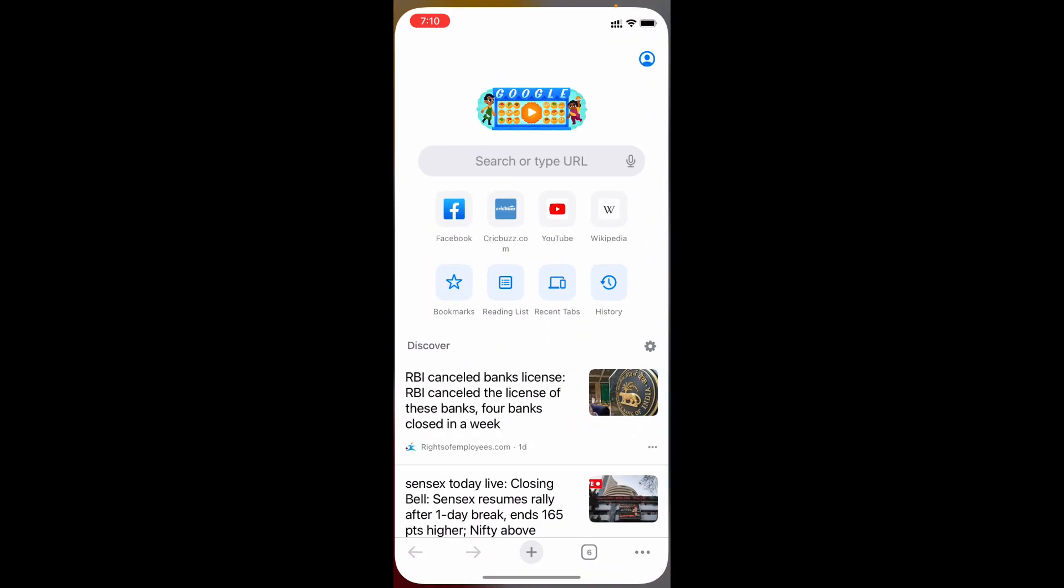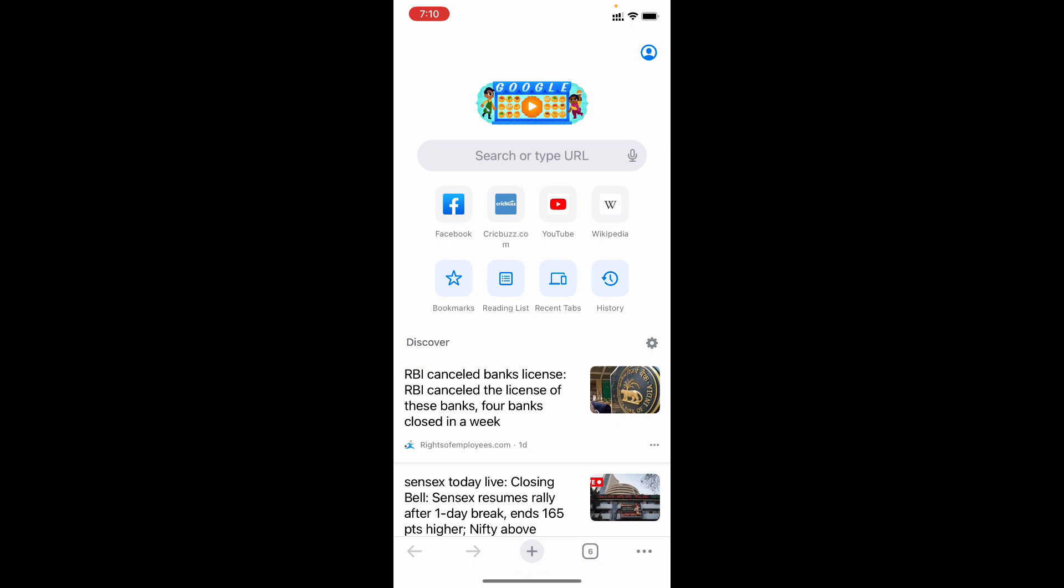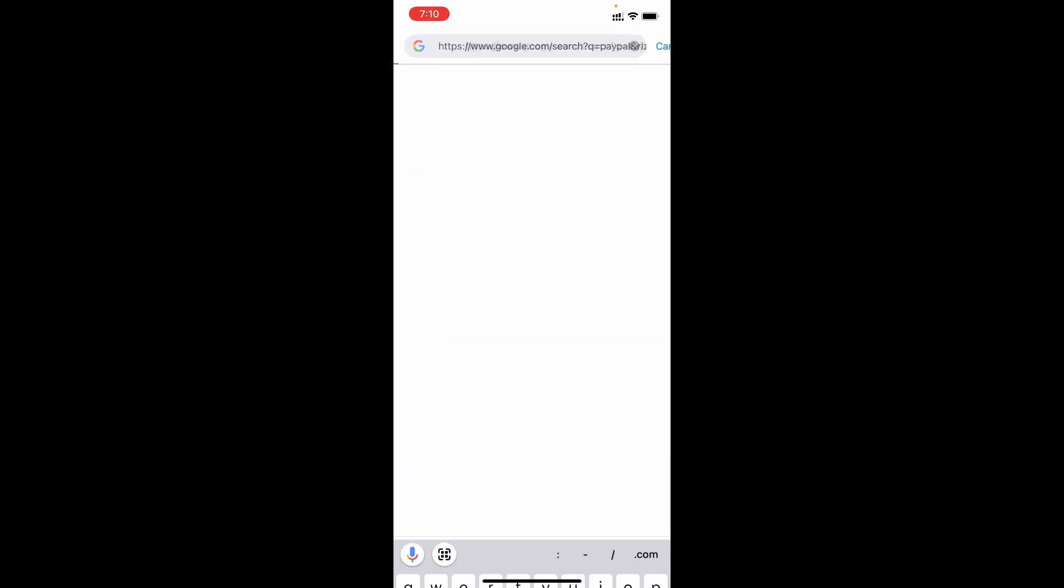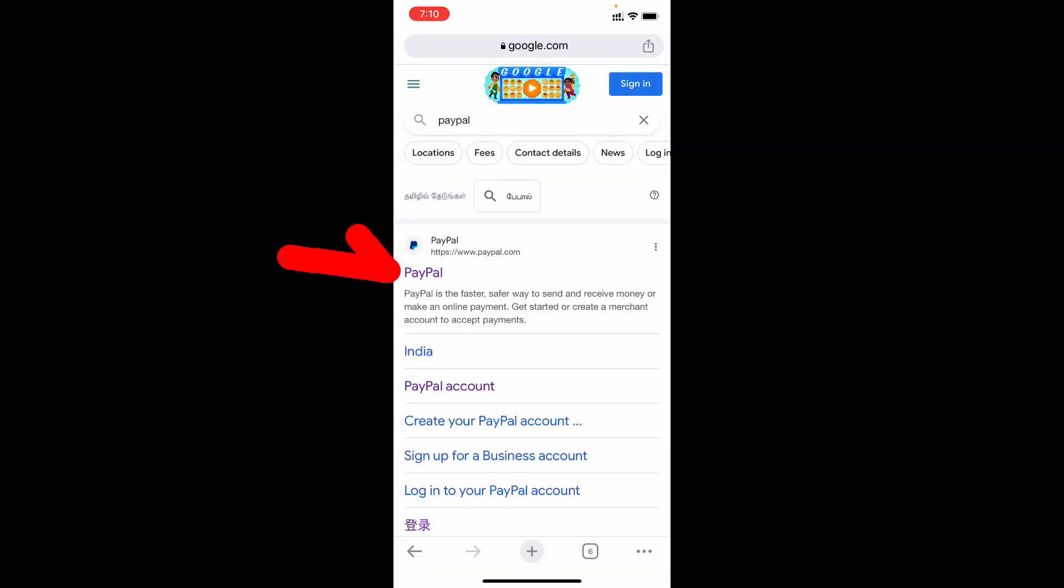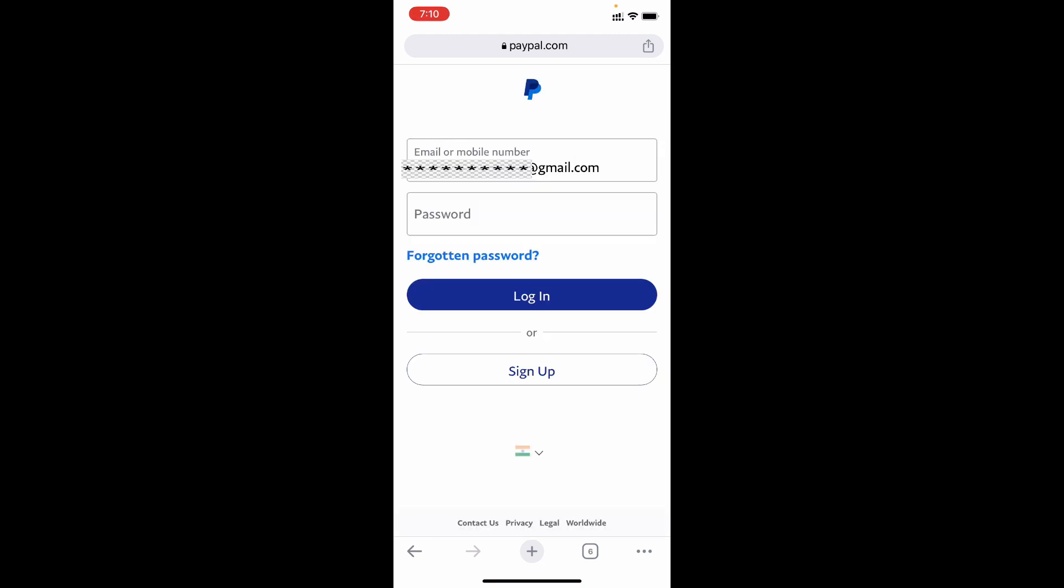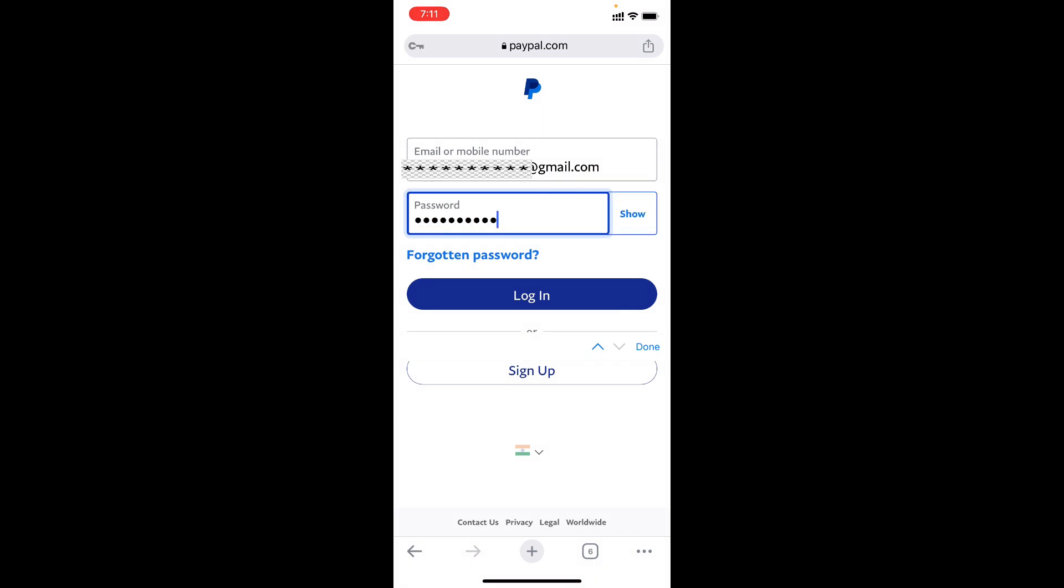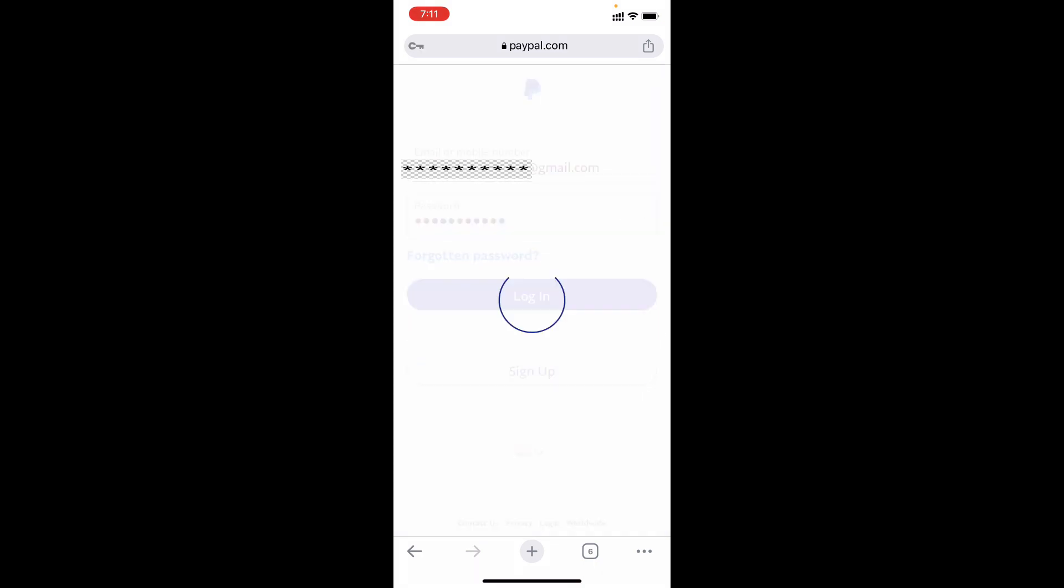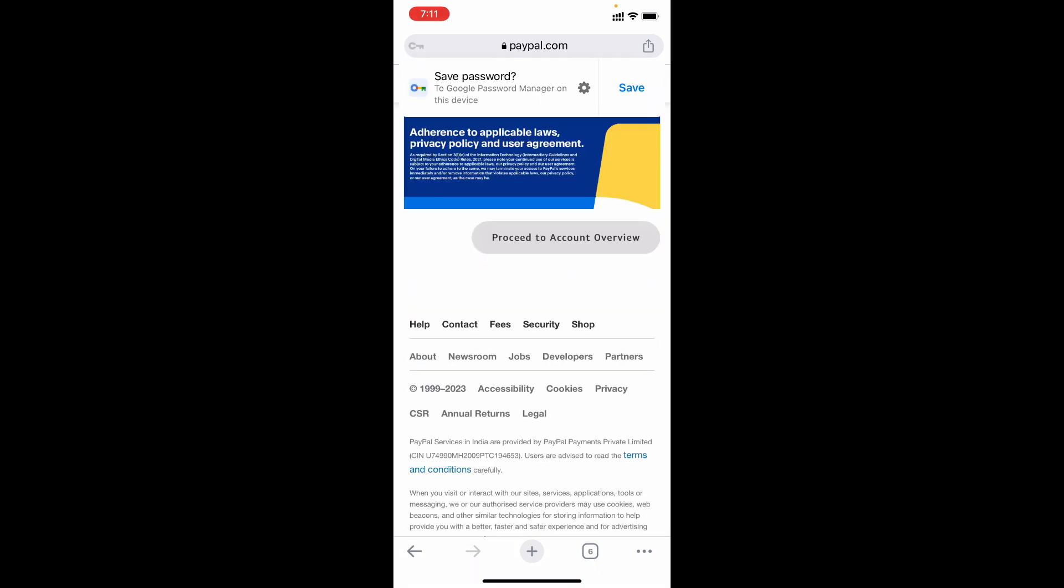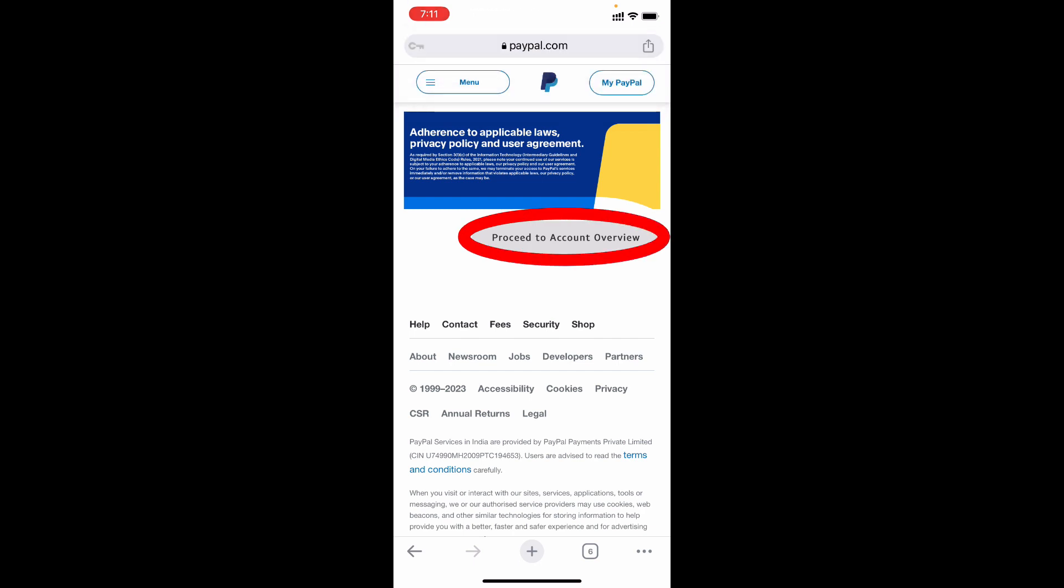For your convenience, I will leave the official PayPal link in the description, make use of that. Then login to your PayPal account. Now tap proceed to account overview.